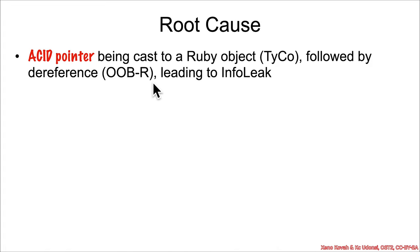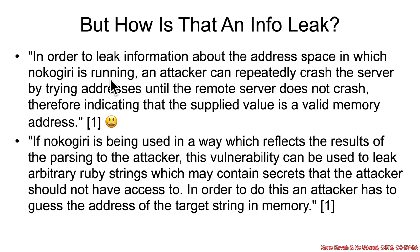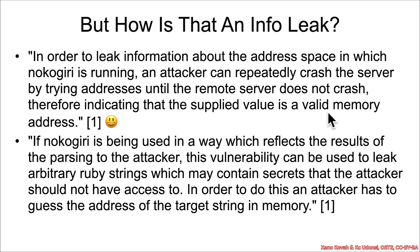Now how is that like an info leak that's useful or in any way what we typically think about as infoleaks? So I'll just go back to the original vulnerability report and highlight some of the things they said about how this could potentially be beneficial to an attacker. In order to leak information about the address space in which nokogiri is running - so again the address space here would be some process running on a server for instance in Ruby on Rails - an attacker can repeatedly crash the server by trying addresses until the remote server does not crash, therefore indicating that the supplied value is a valid memory address.